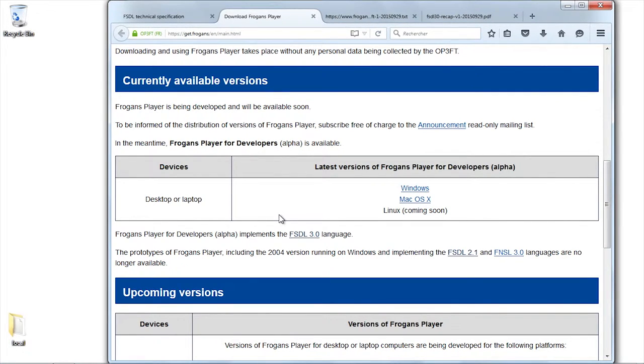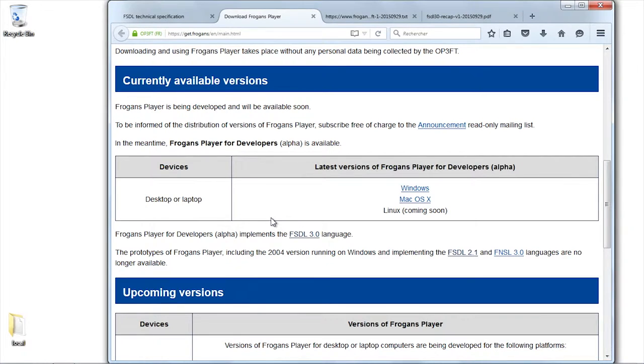It's the alpha version, so that we can test the FSDL and make slides.